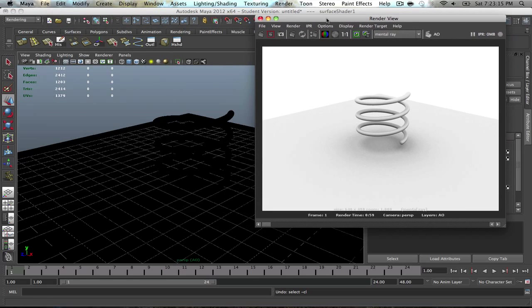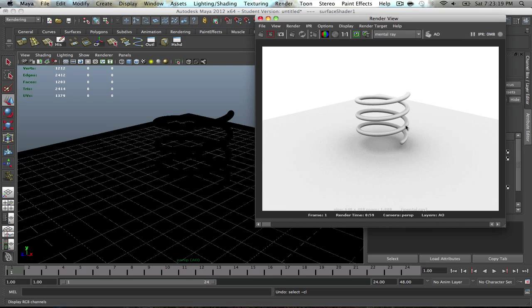One of the things I forgot to mention was how to actually incorporate wireframe into your ambient occlusion. I'll go ahead and show you that really quickly.